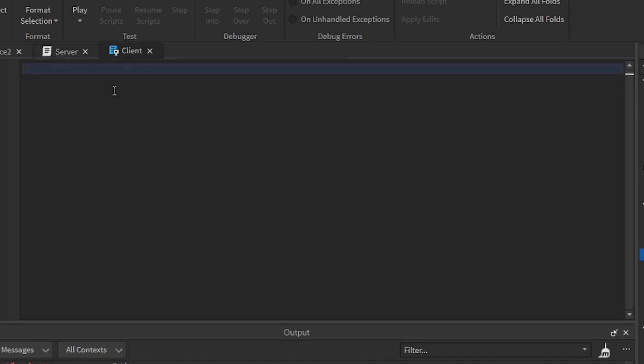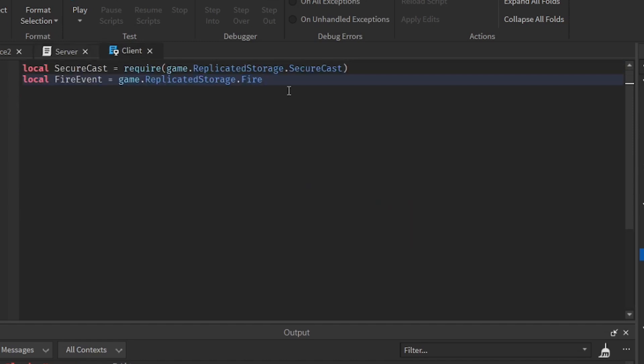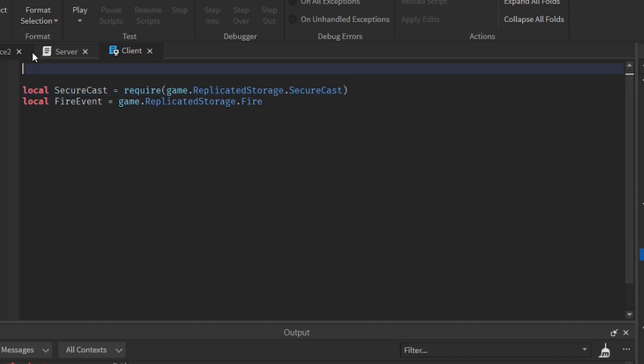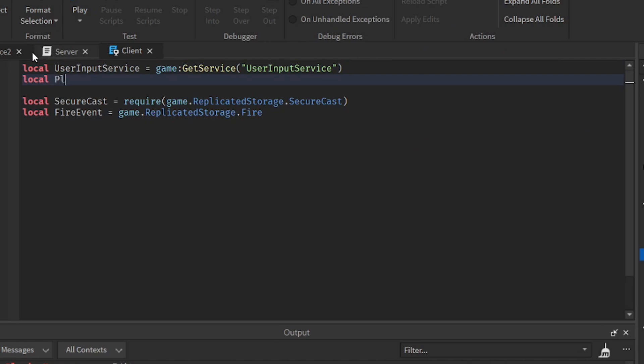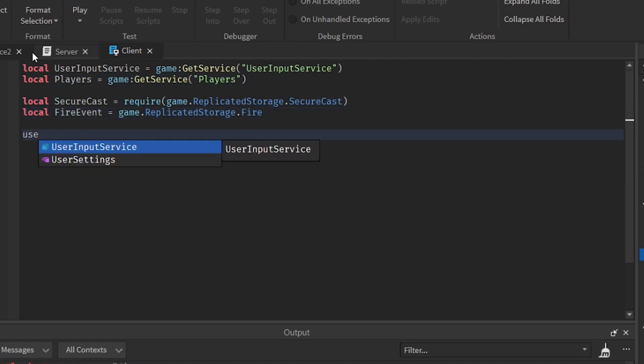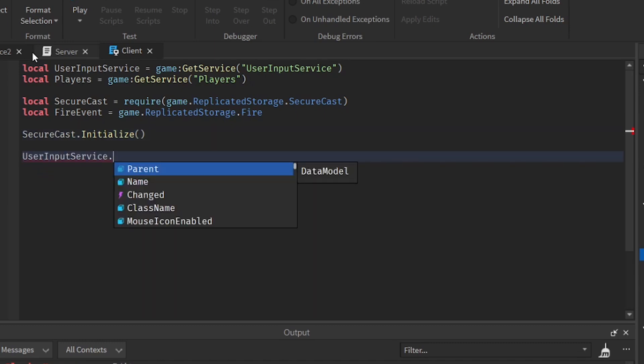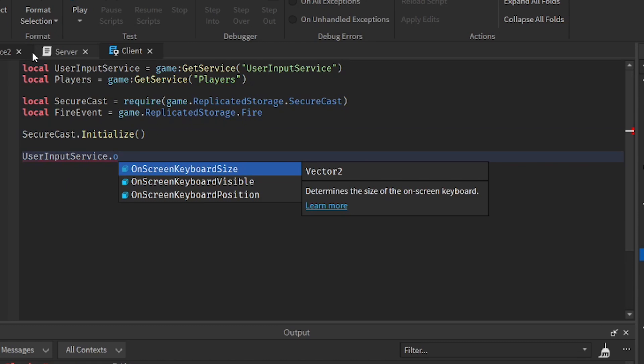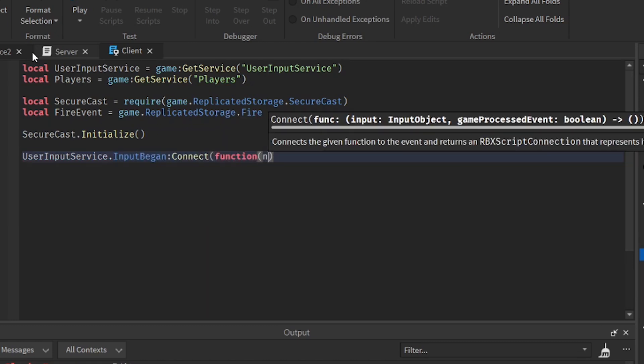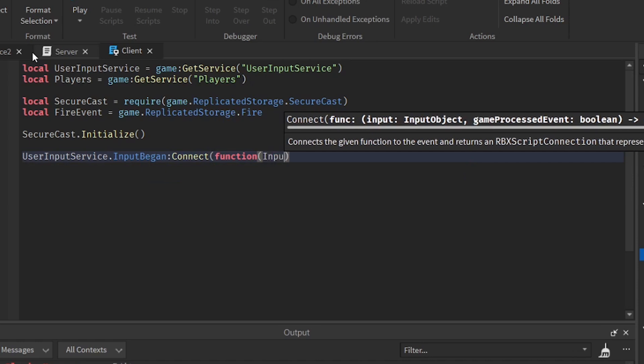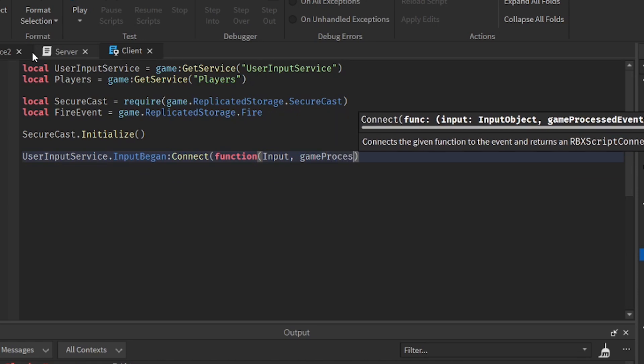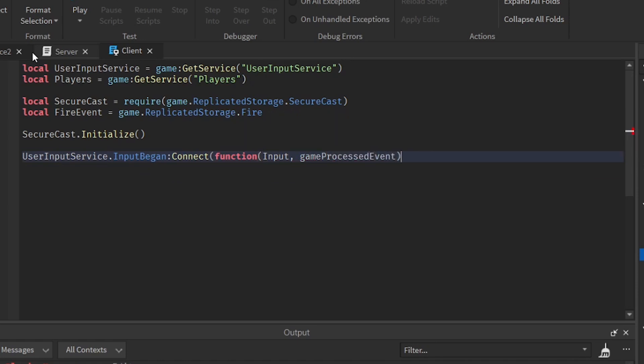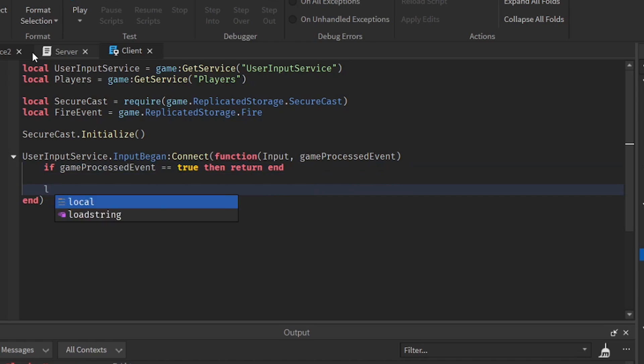We can do with the client part. So we can just copy this, paste it here. And then also add user input service. Now that we have added this, we can now put SecureCast initialize. Then user input service. Then input begin, connect function, input. Then game processed event. If game processed event equal to true, then return end. We're going to make sure if the player is chatting, it's not going to accidentally shoot the bullets.